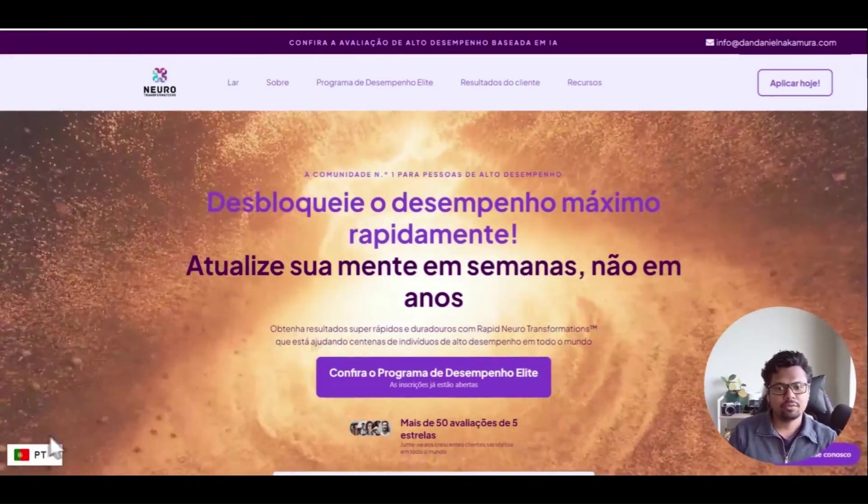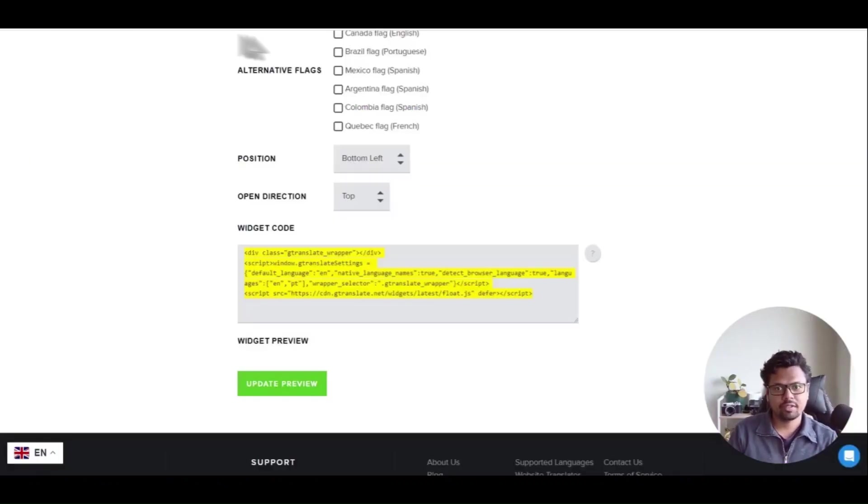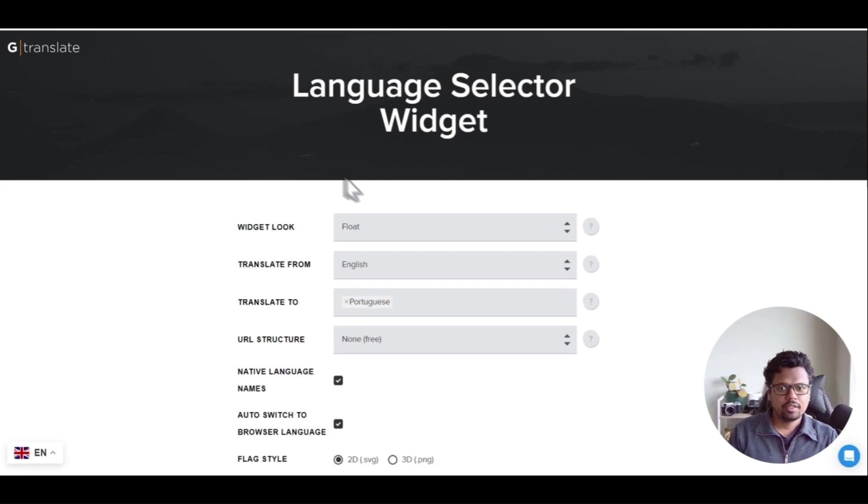All you have to do is go to a website called gtranslate. Here you can create a widget for free.